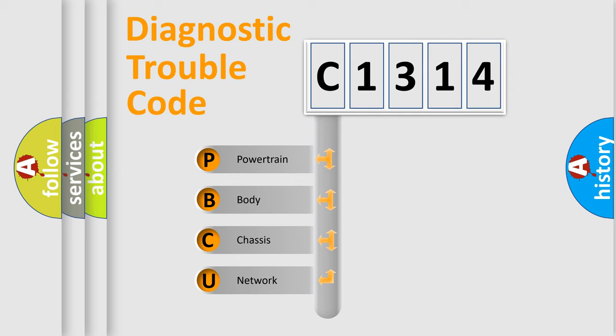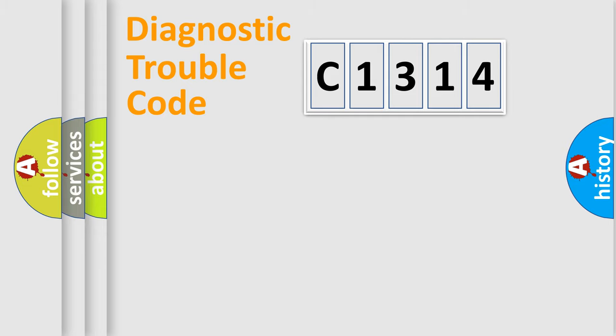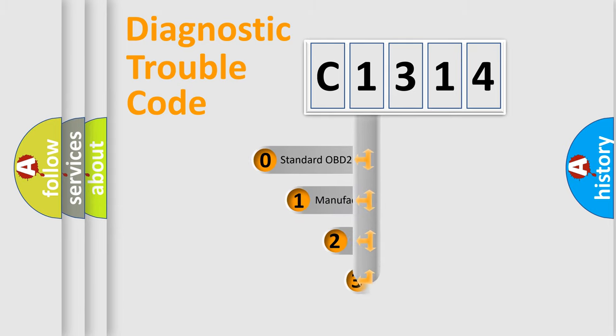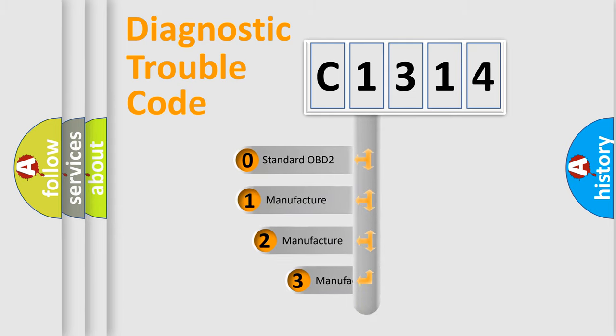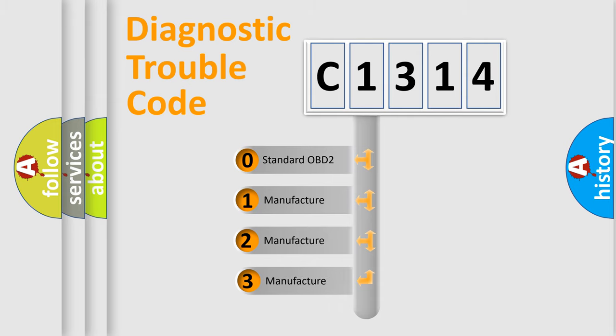We divide the electric system of automobile into the four basic units: Powertrain, Body, Chassis, Network. This distribution is defined in the first character code.